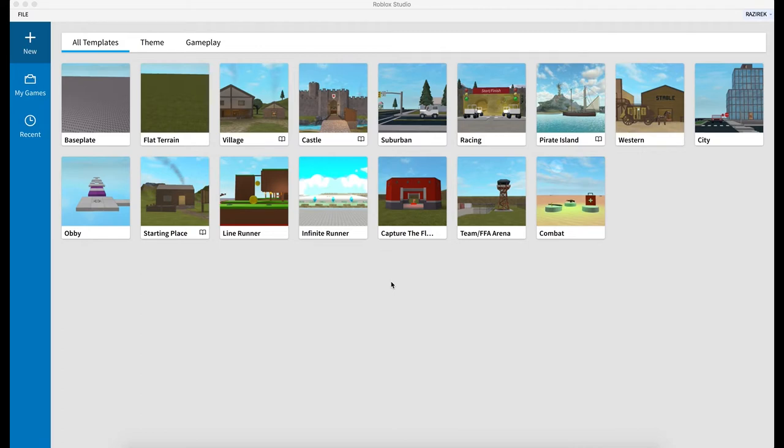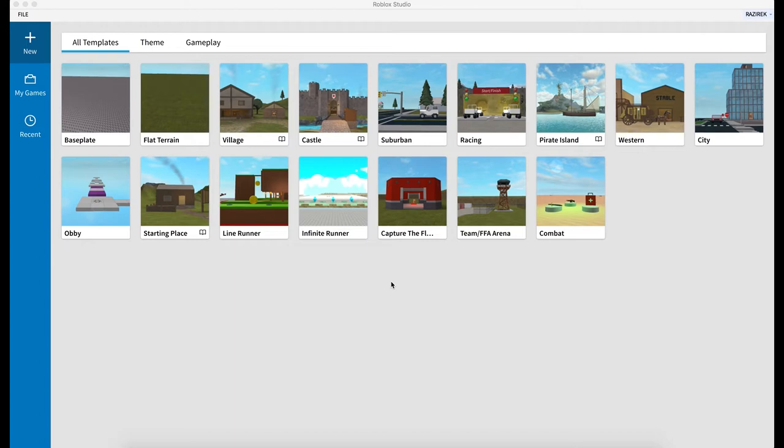If you haven't yet watched part 1, I suggest you go and take a look at that. It covers some of the very basics of using some of the controls and interfaces within Roblox Studio. So if you're completely new to building content for Roblox, I highly suggest taking a look at that.